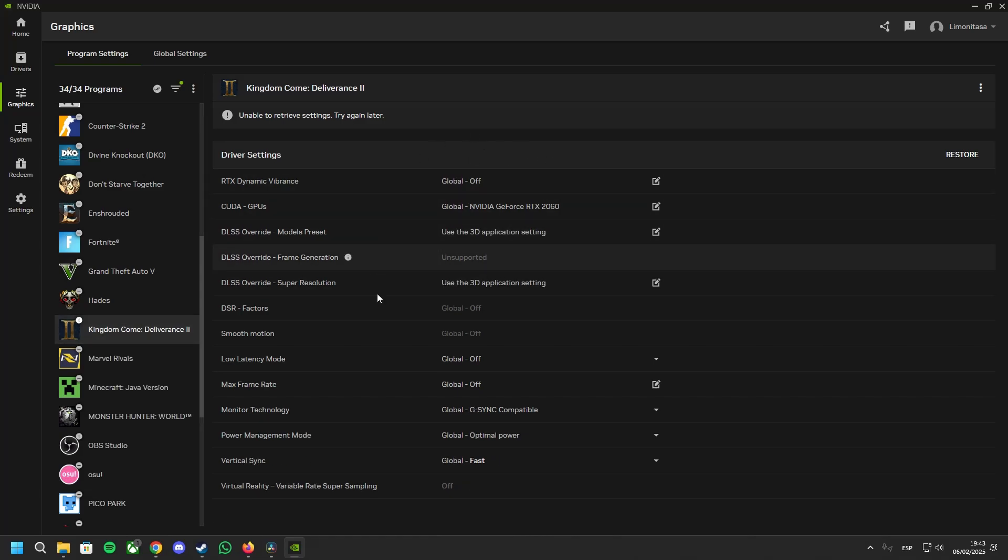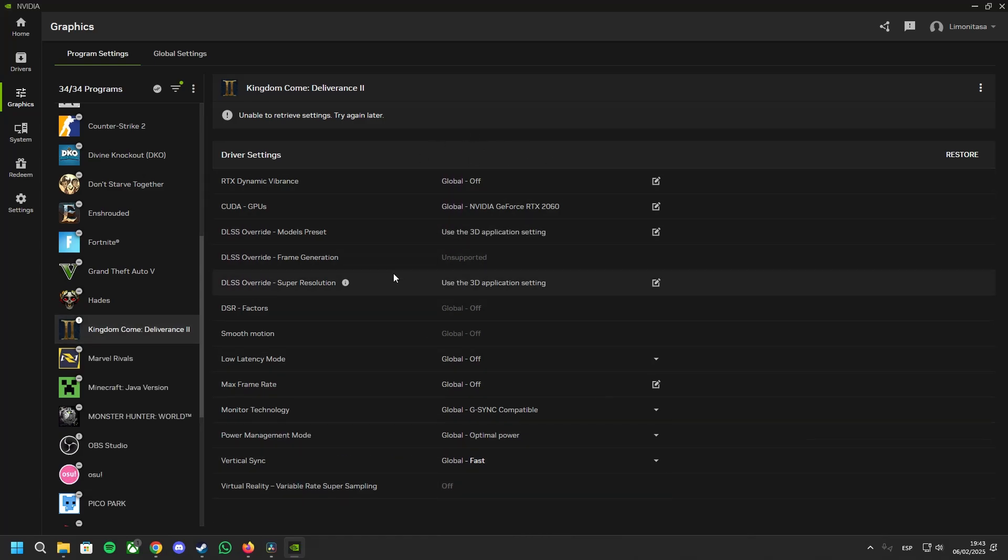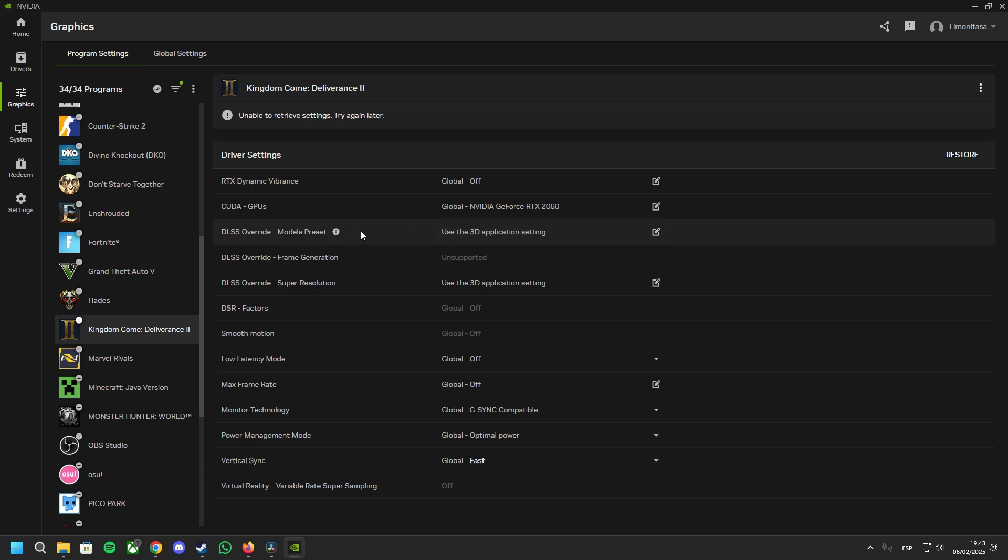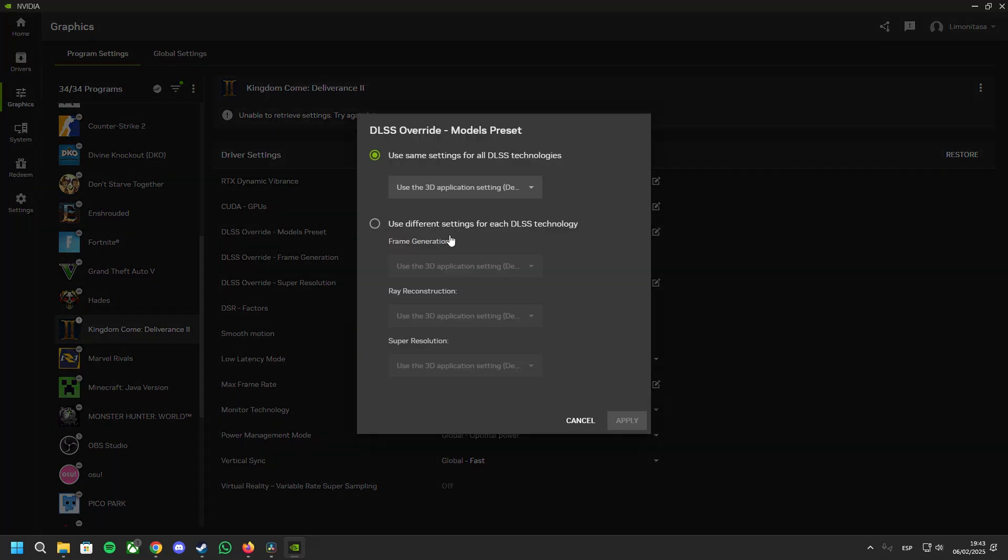As you can see, we have different settings we can tweak, but we want to change one setting, and this will be the model preset. By default, this will be using the 3D application settings.